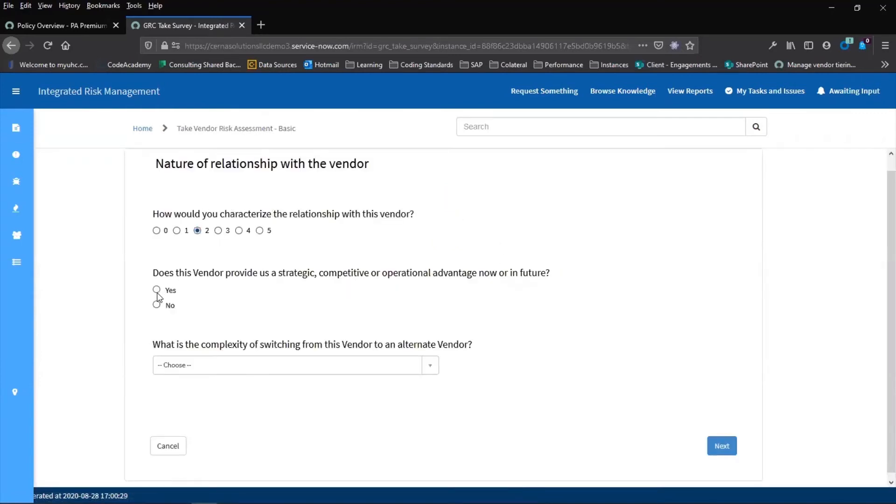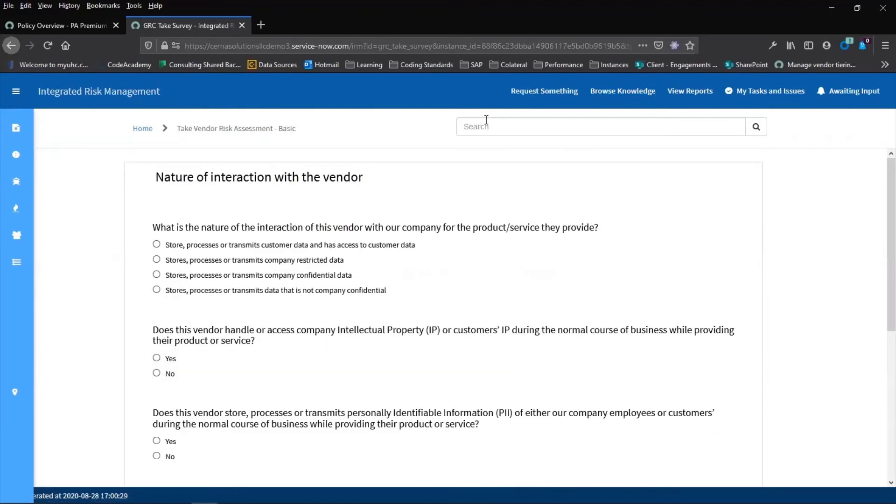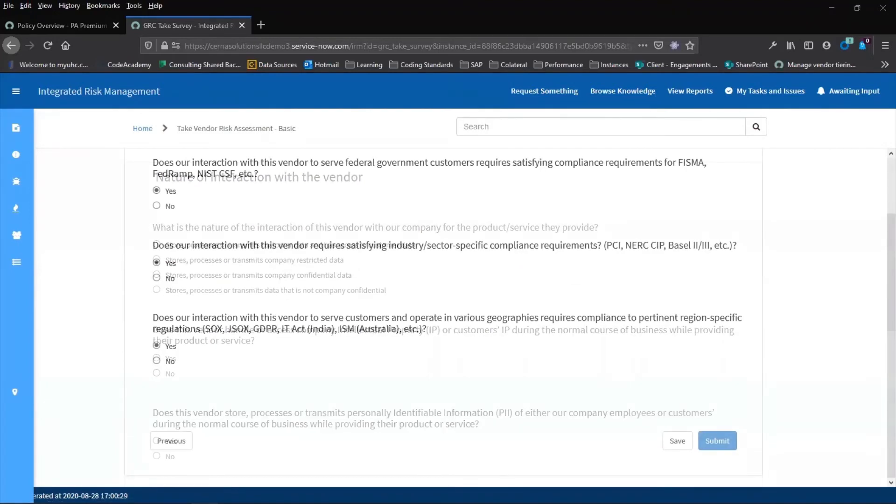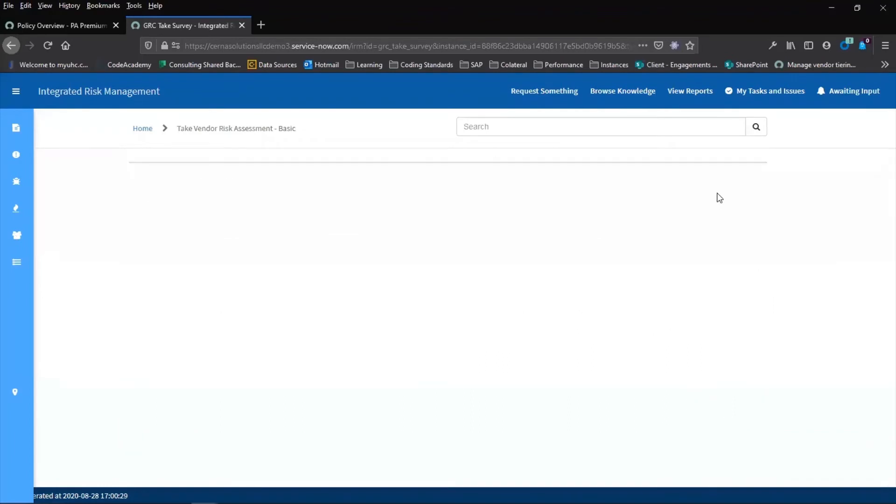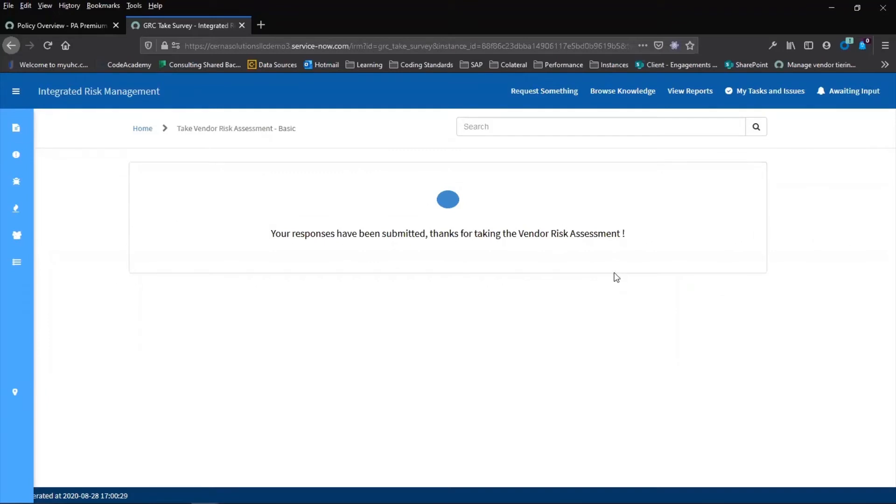Once we complete this, we can submit it and get a score from the scoring framework. We submit and the assessment is complete. We can now return to our previous account to check to see the responses.